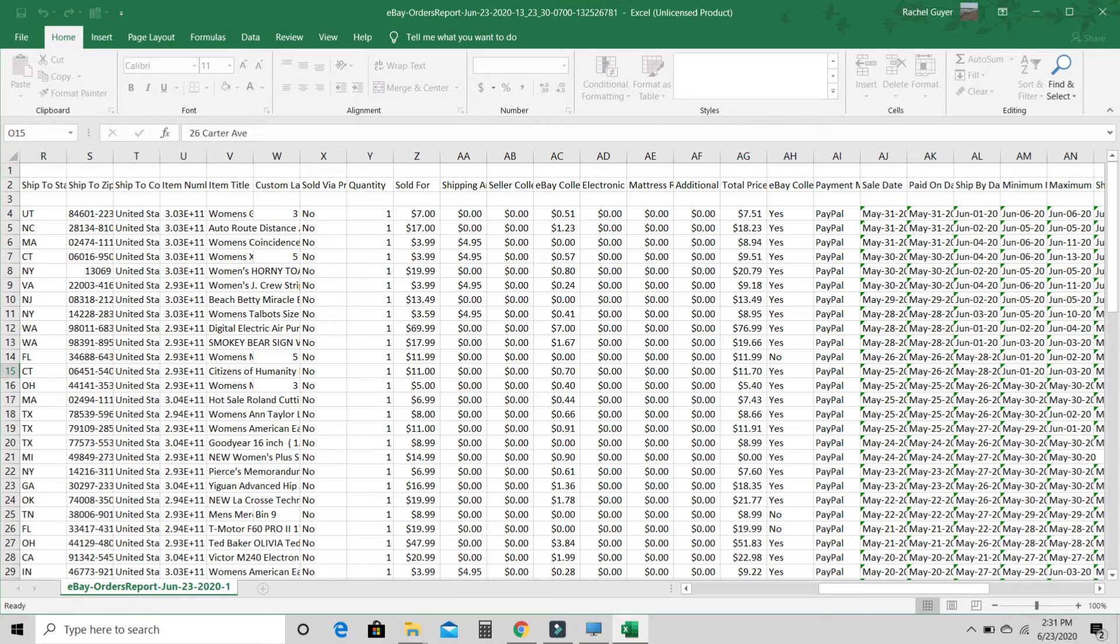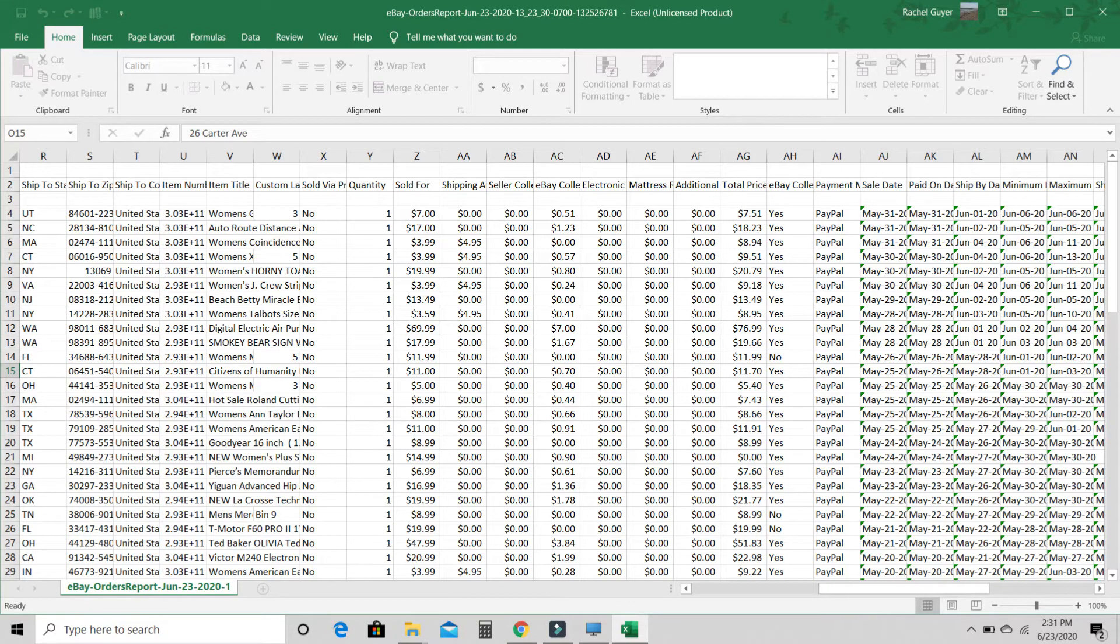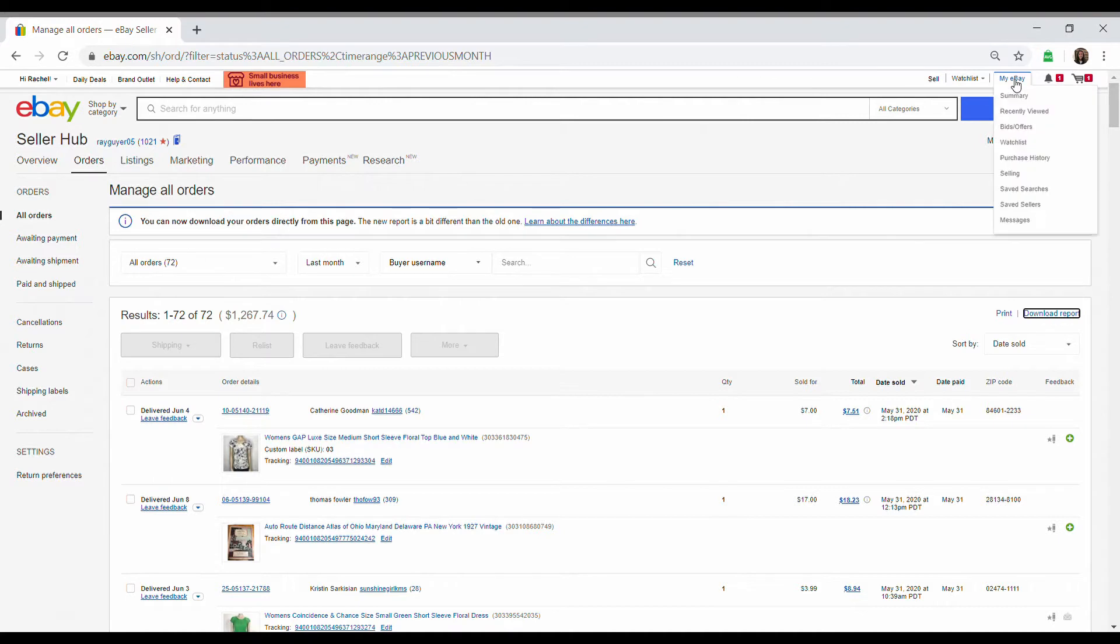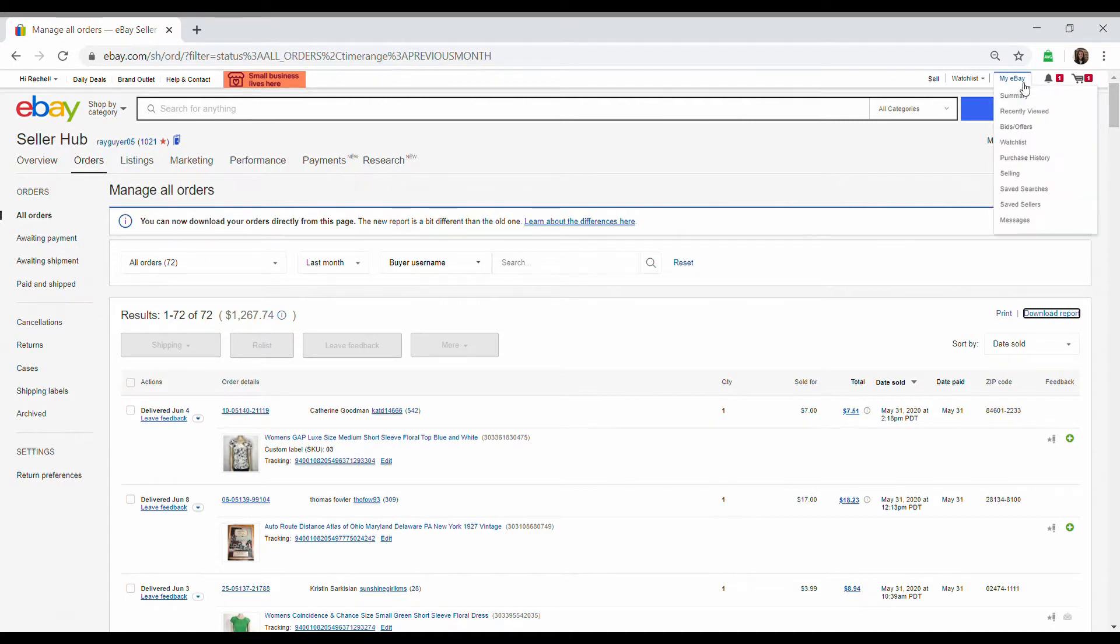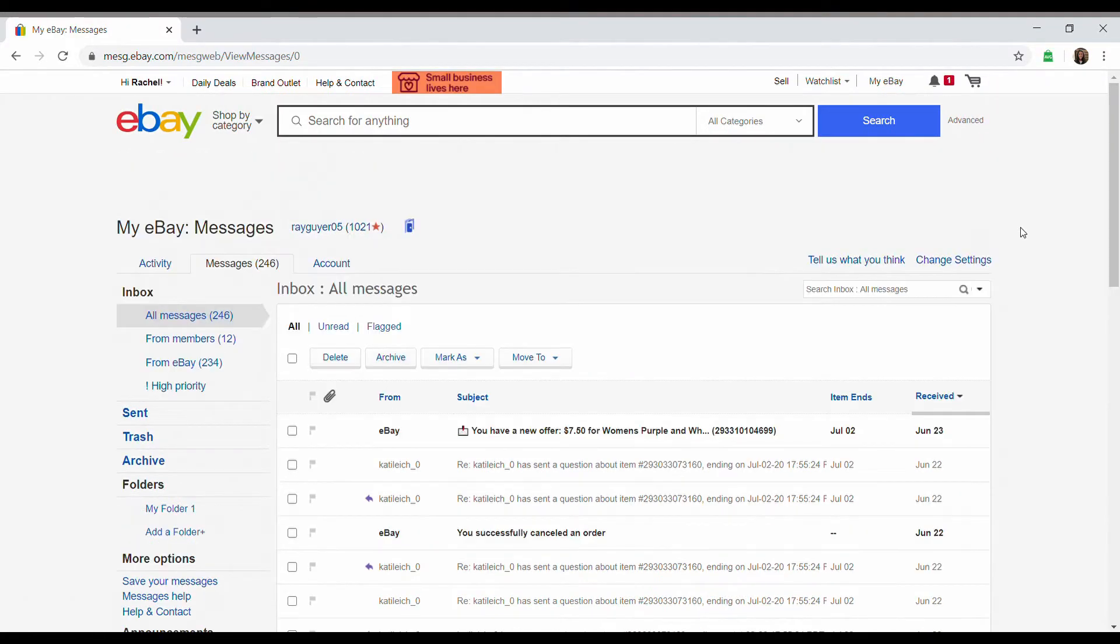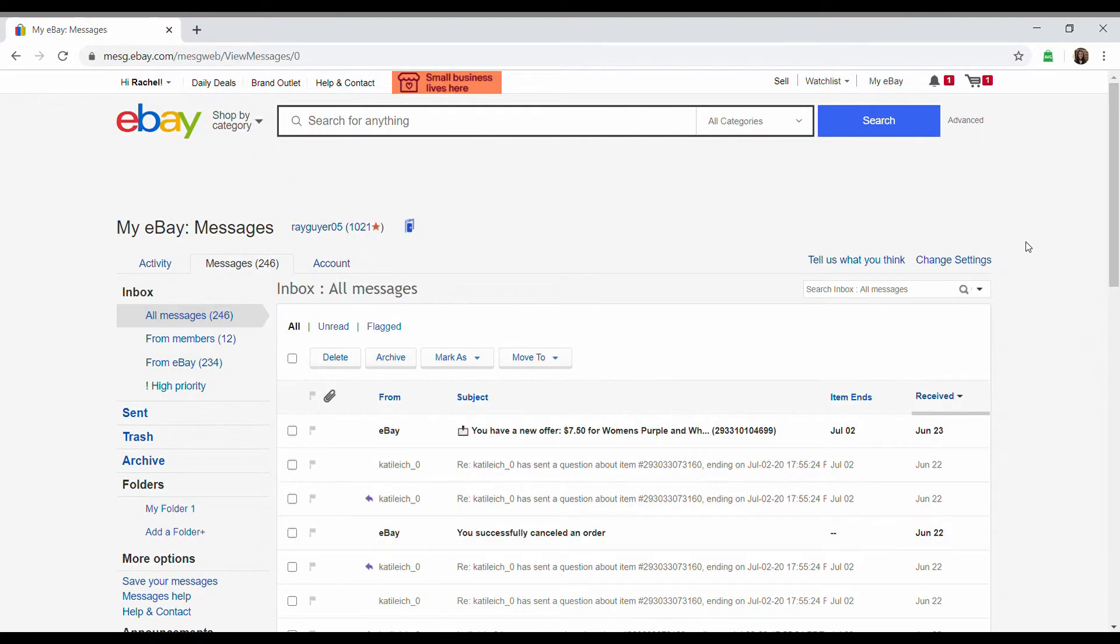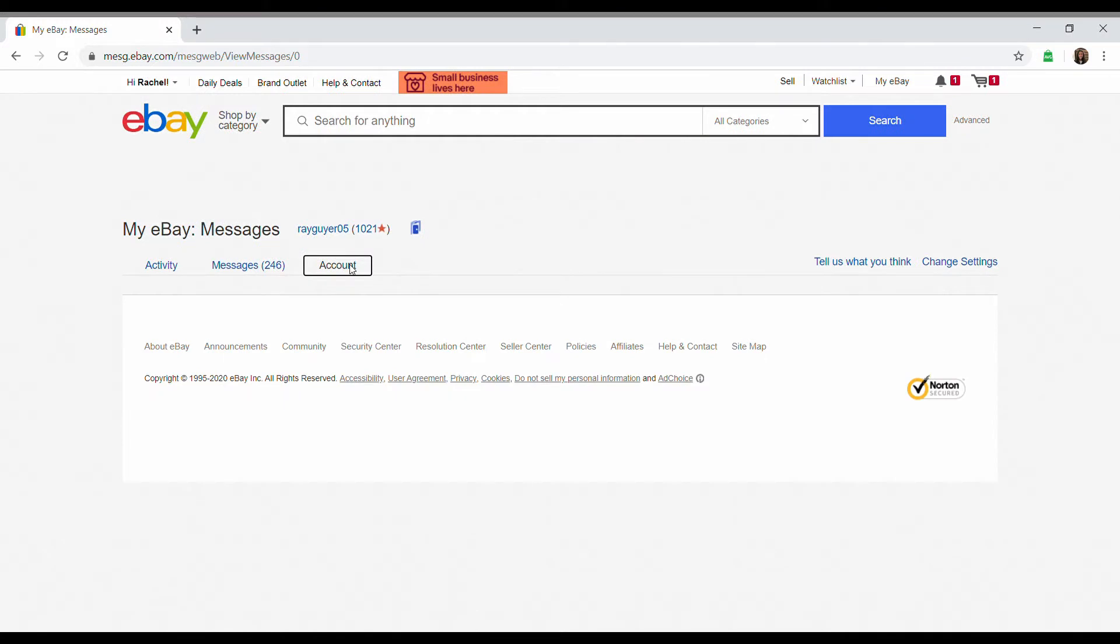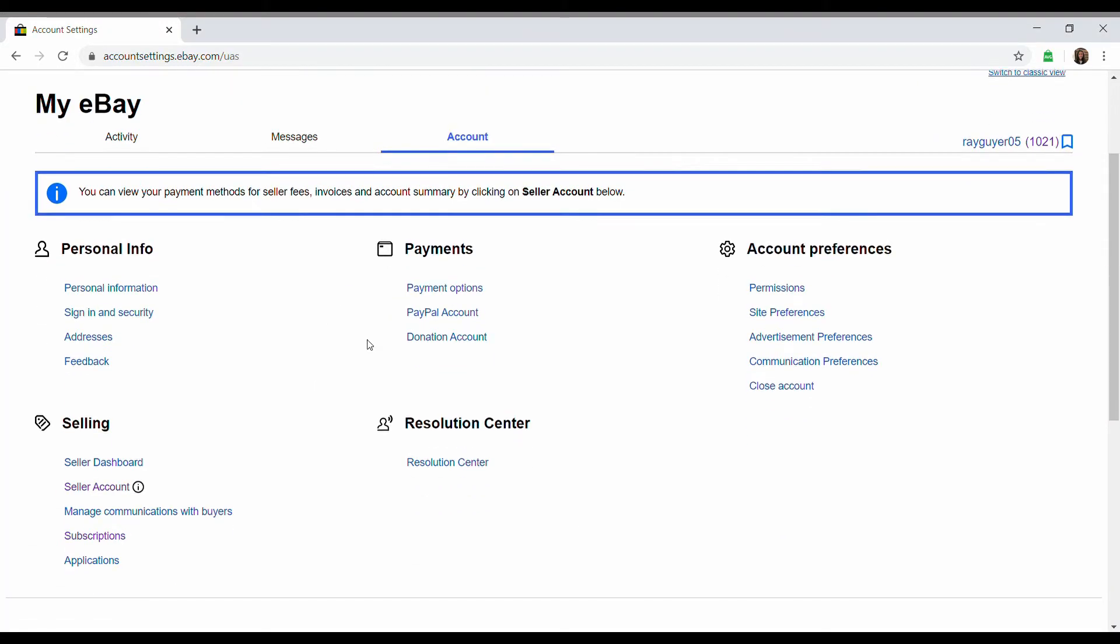So next report would be the eBay fees. This one is a little bit more tricky to get if you don't know where to go. So we're going to start by hovering over my eBay again, going down to messages. We're going to go over to account. And then left-hand side, it says seller account right here. We're going to click on that.